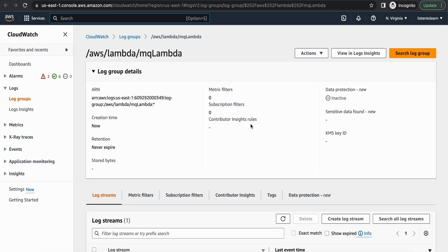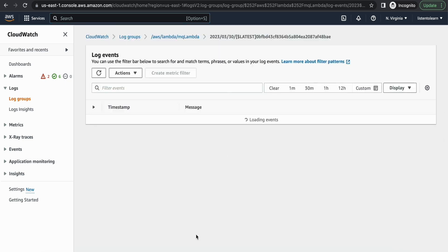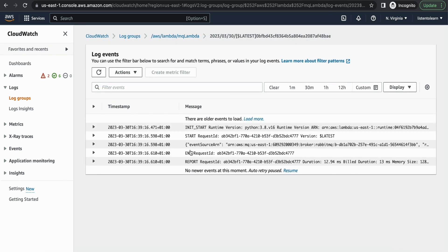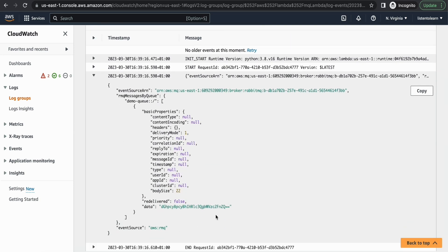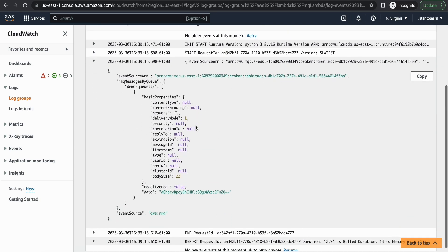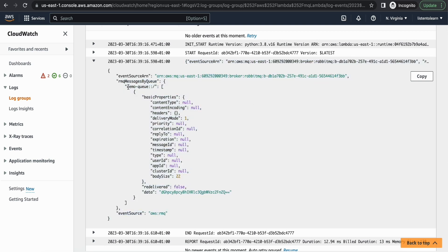So under this you should see a new stream. And here you should see the event. So as you can see, the message is in a specific format. You will see the event source ARN, that is our broker ARN. And then the queue name.